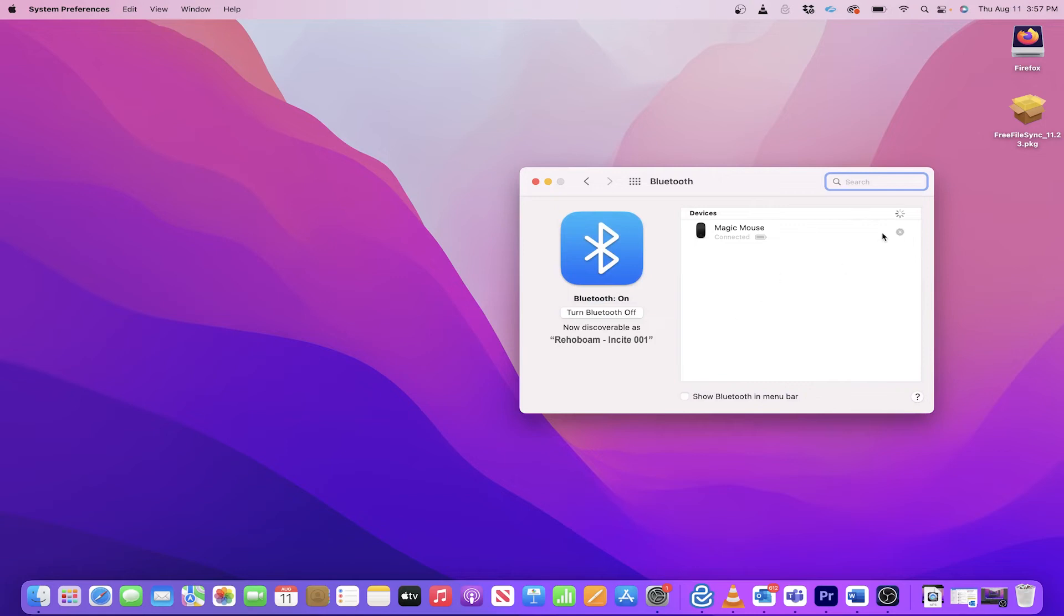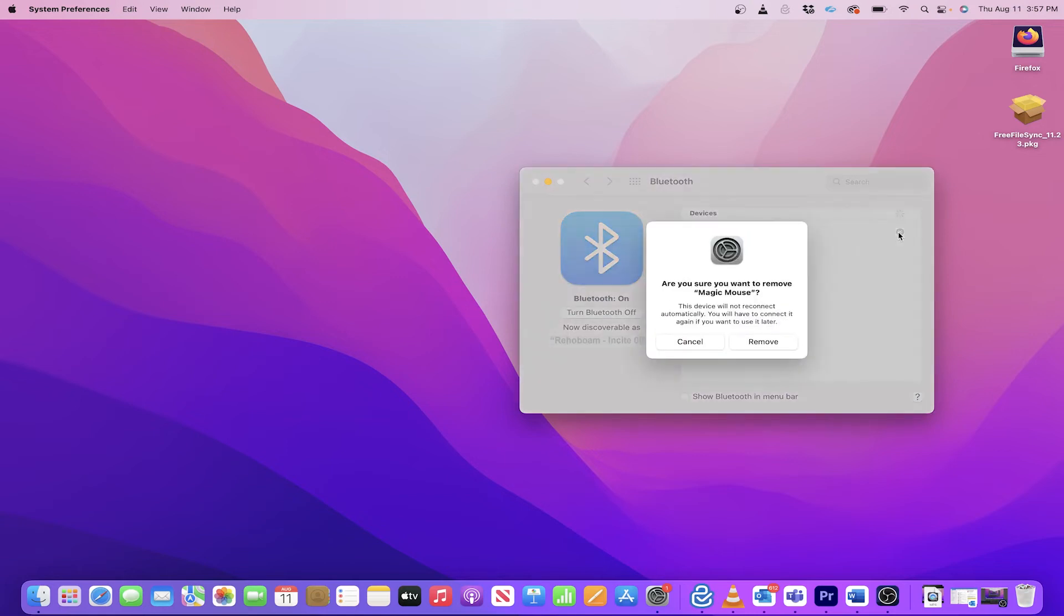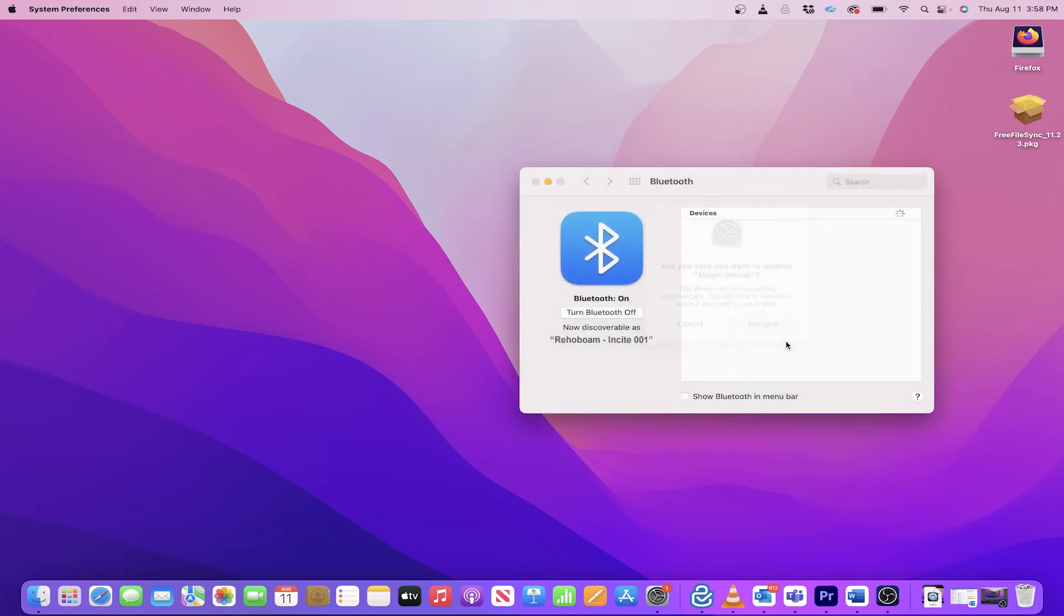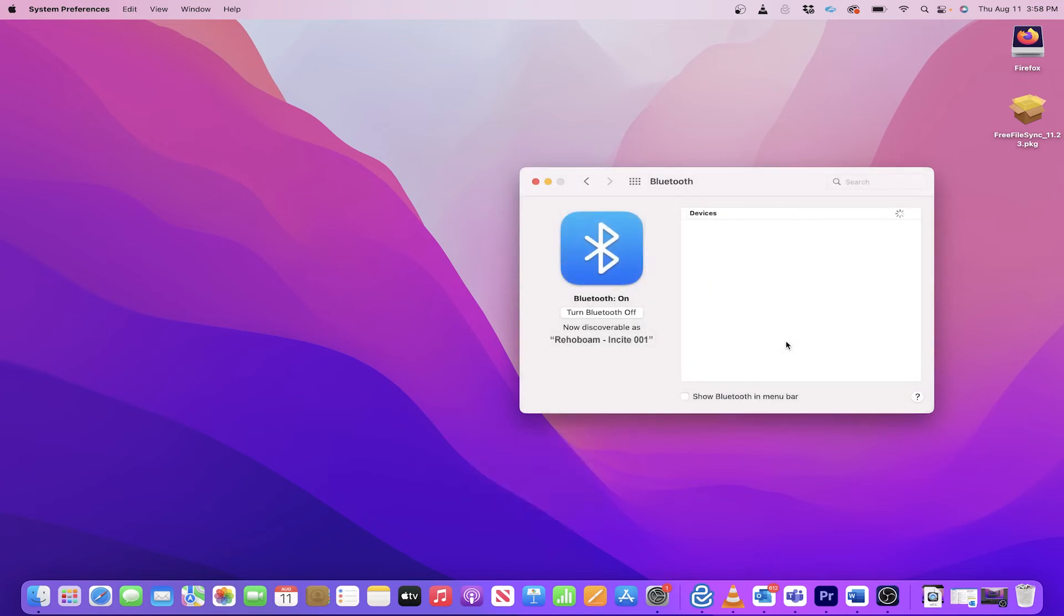I actually need to disconnect by clicking on the X next to Magic Mouse. Now click on Remove to confirm. When it says connection lost, the mouse is no longer paired to this computer.